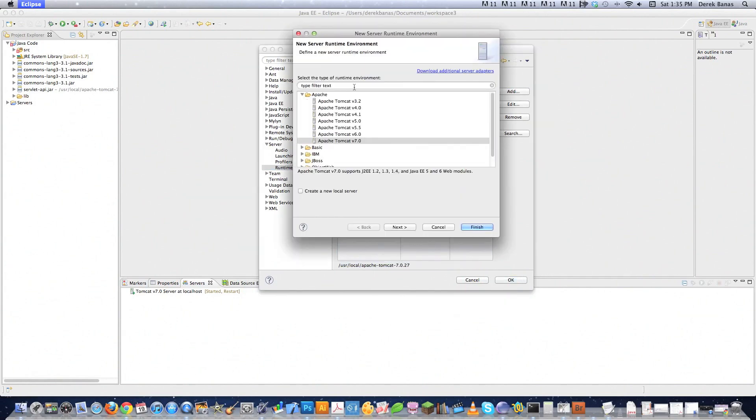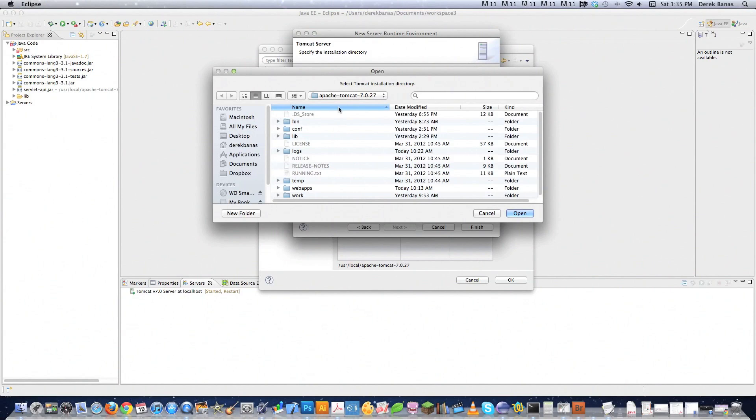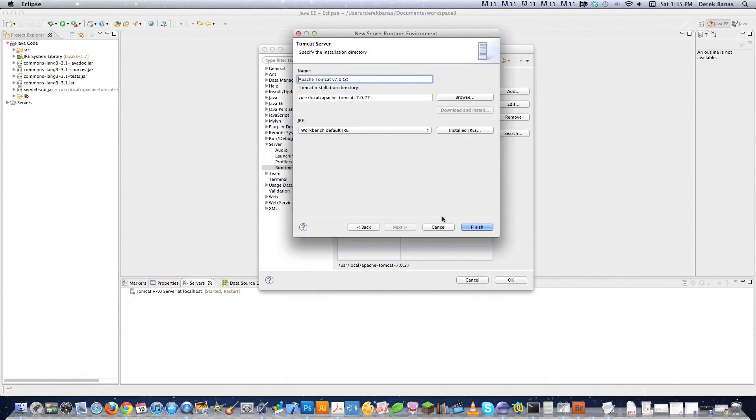just click on Add. It's going to pop up all these different versions of Tomcat inside of Apache. And you just want to click on one of those guys. Click on Next. You're going to want to browse to the location for your version of Tomcat. Click on Open. And click Finish. In my situation, I'm going to hit Cancel.